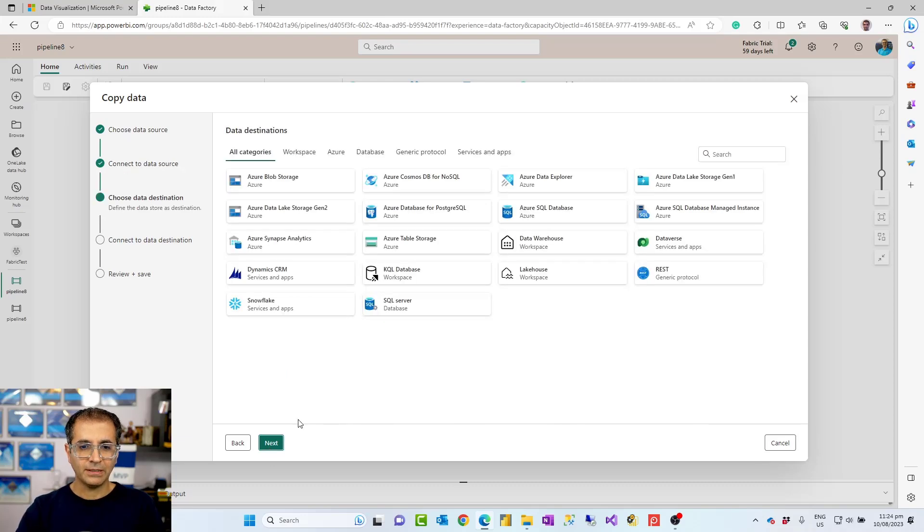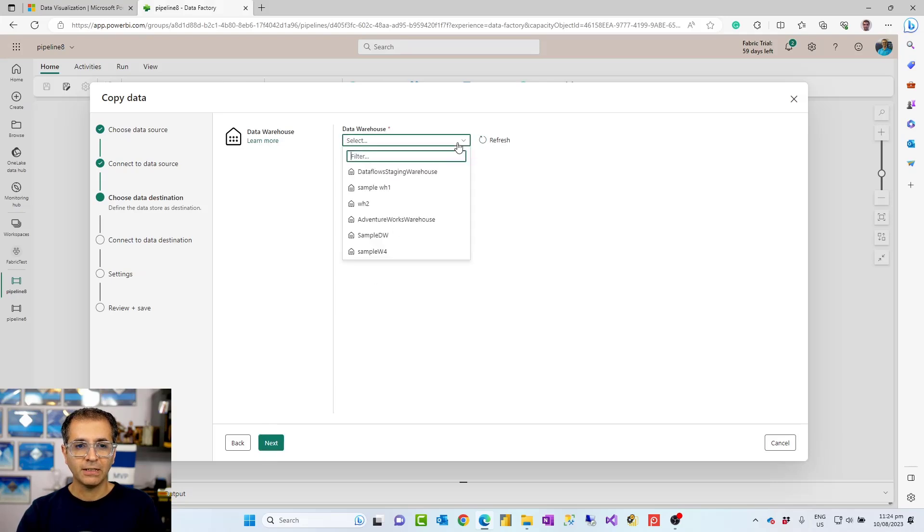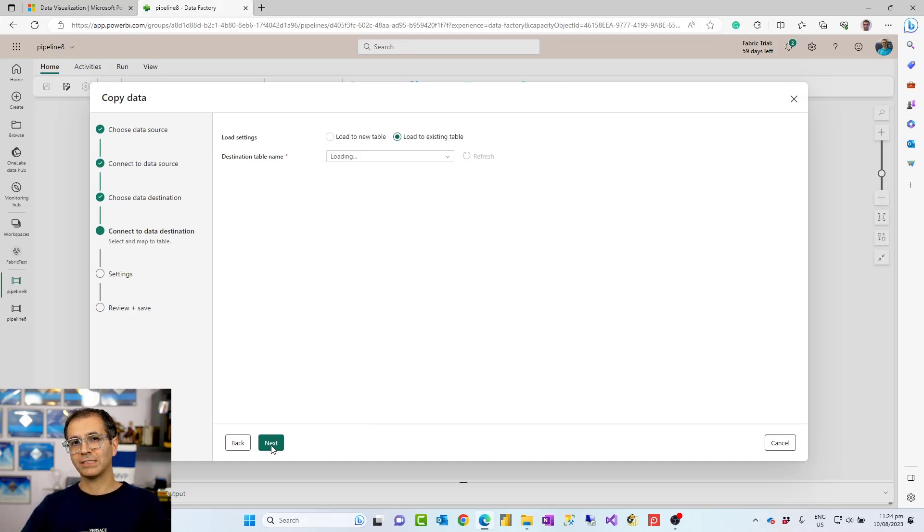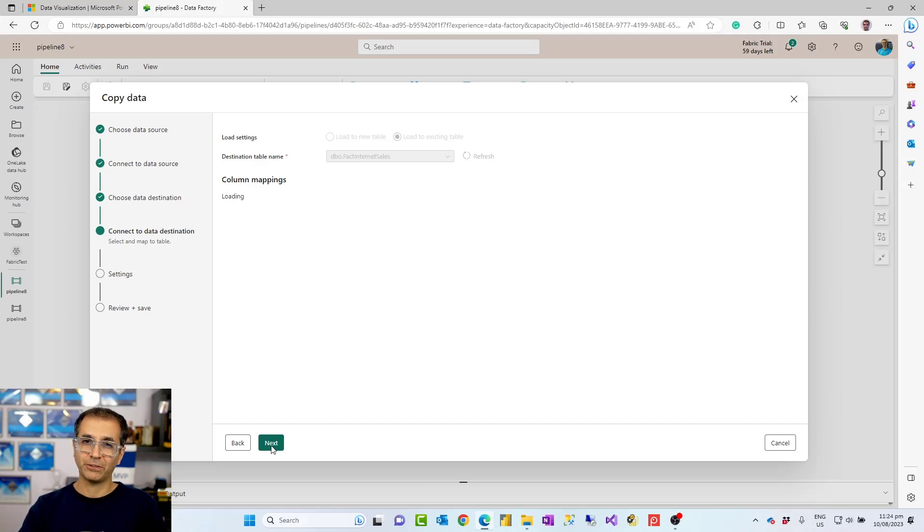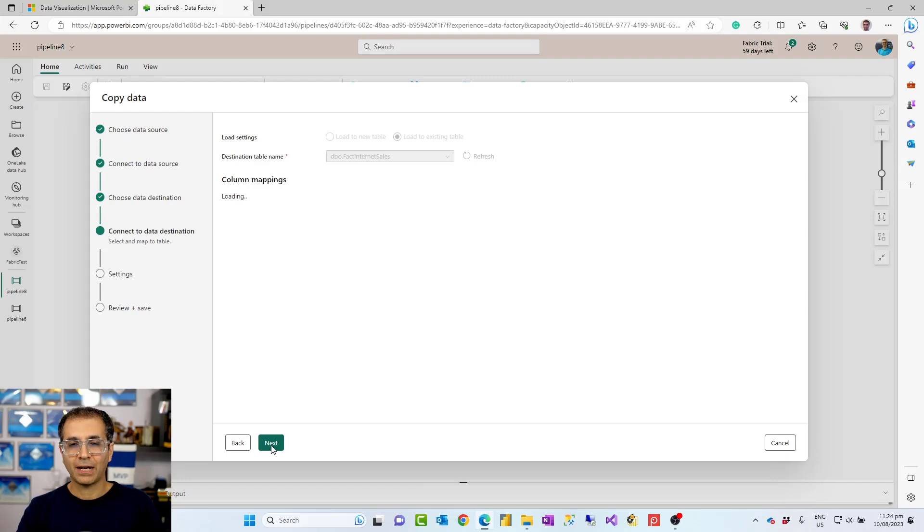And then in the next stage, I choose the destination. Let's say the destination is a data warehouse. In the data warehouse, I would go and choose which data warehouse I want to have this. If I have an existing table, I can choose to map data to the existing table. If I don't have it, I can go and create that table for mapping.